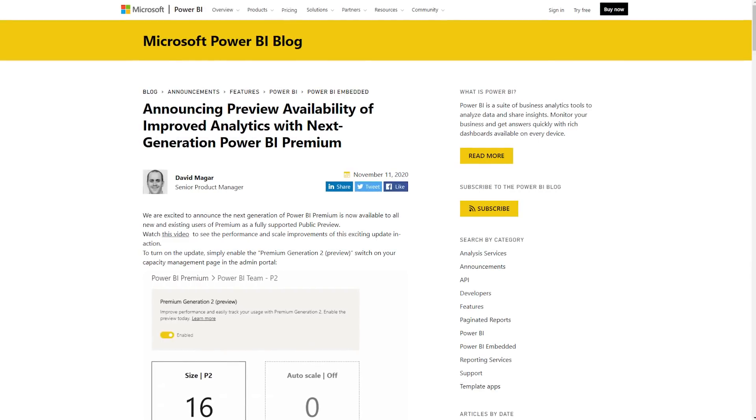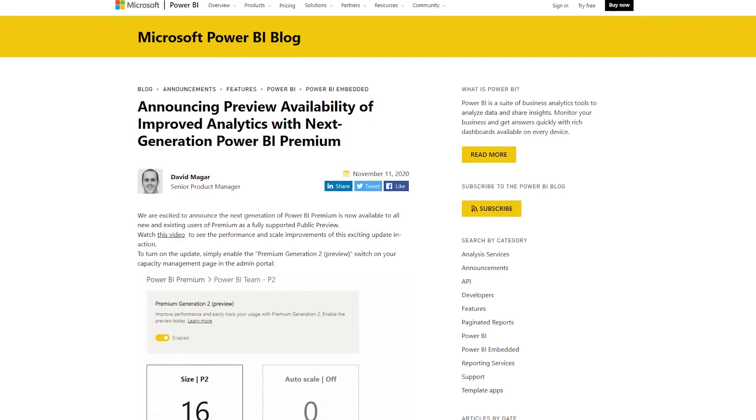Along with Premium Per User, Premium Gen 2 is also now in public preview. This is essentially just a radio dial — if you have Premium today, go to the admin portal, go to the capacity section, and you will see a switch to toggle over to Premium Gen 2. It's as easy as that. I definitely recommend you check out the 'What is Premium' documentation, as it calls out some limitations to be aware of. Not all settings are available today in the admin portal.